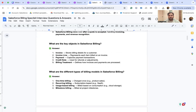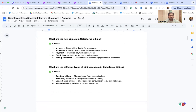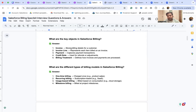The key objects in Salesforce Billing are: Invoice, Invoice Line, Payment, Credit Note, Credit Note Line, Credit Note Allocations, Billing Treatment, Revenue Recognition Rule, and Tax Rules. These are important standard objects, and you may also create custom objects as per your business requirements.